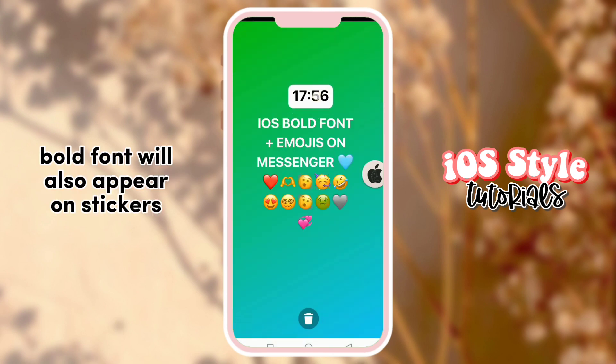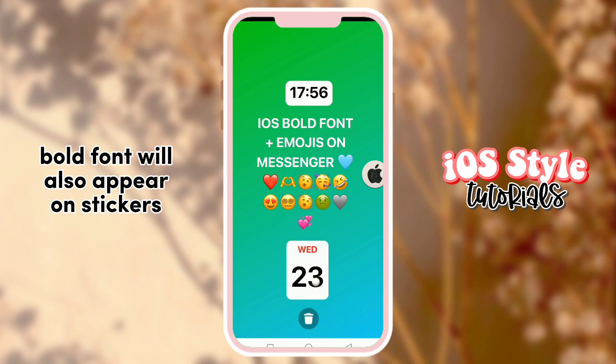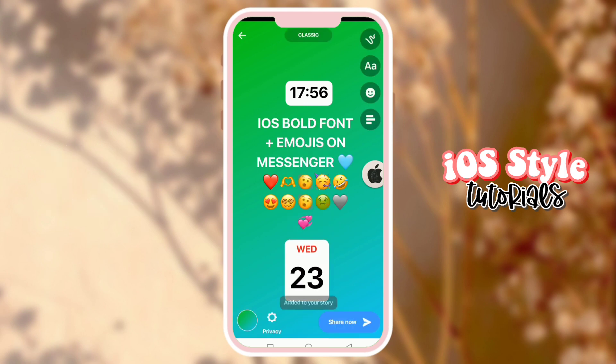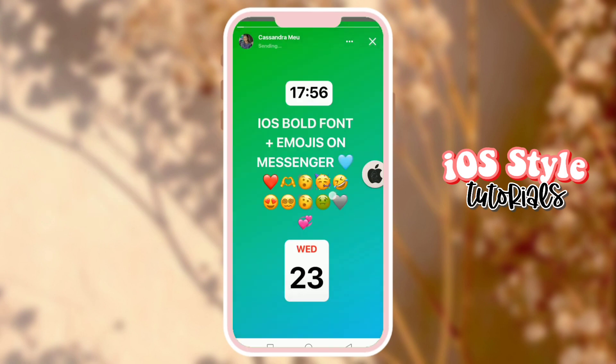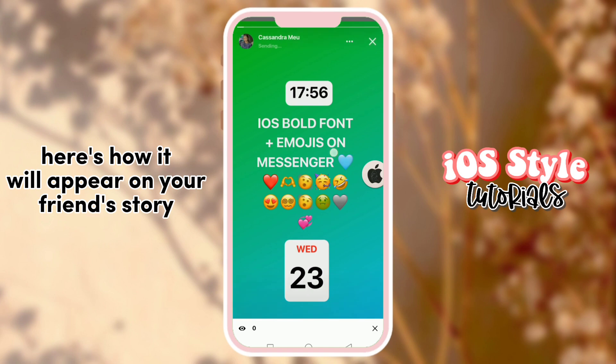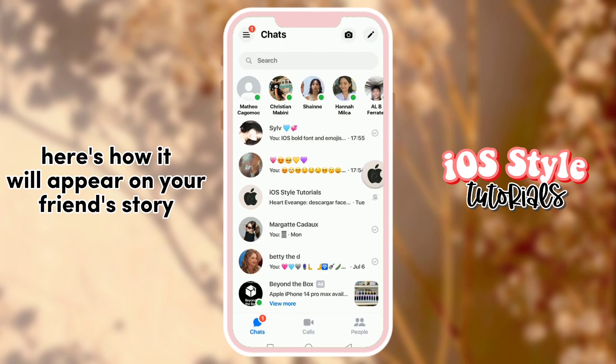Bold font will also appear on your stickers. Here's how it will appear on your friend's story.